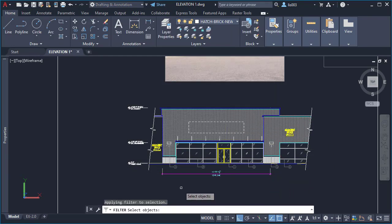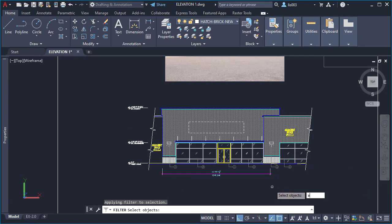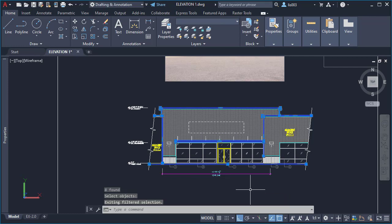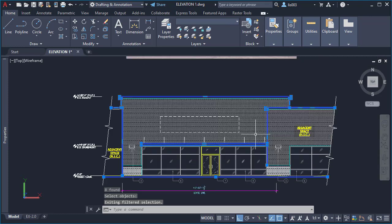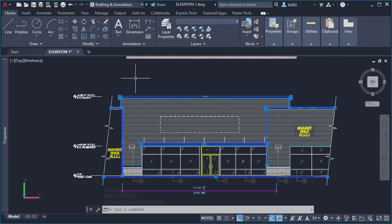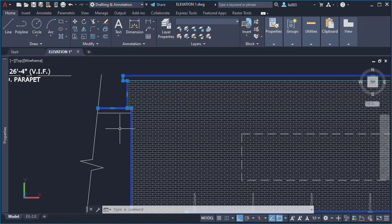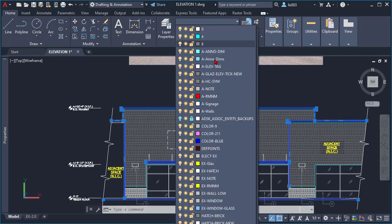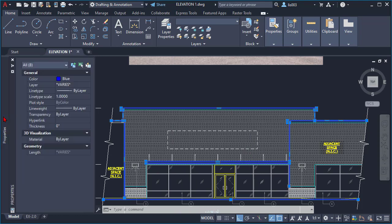At this point I can select all of my objects, or I can simply type 'all' and press Enter. Press Enter one more time and — as you can see — only the objects that are blue were selected. Now I can simply change layers or change colors as you wish.